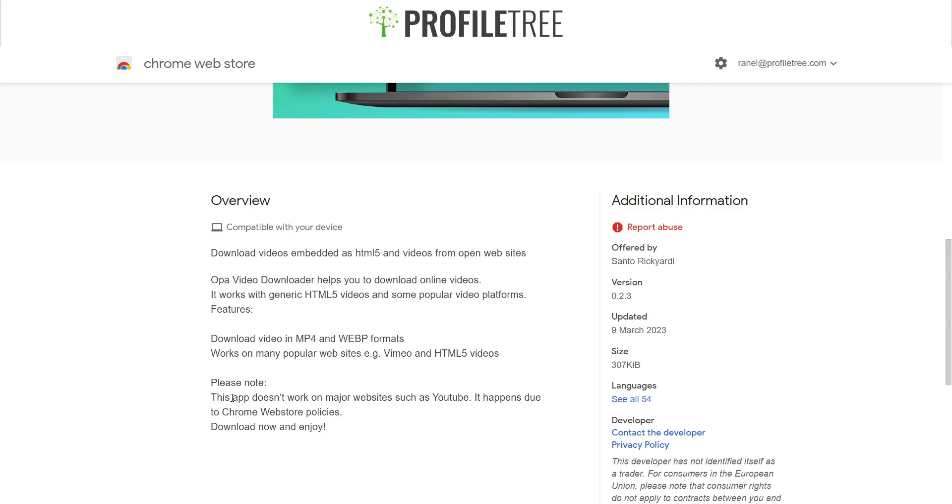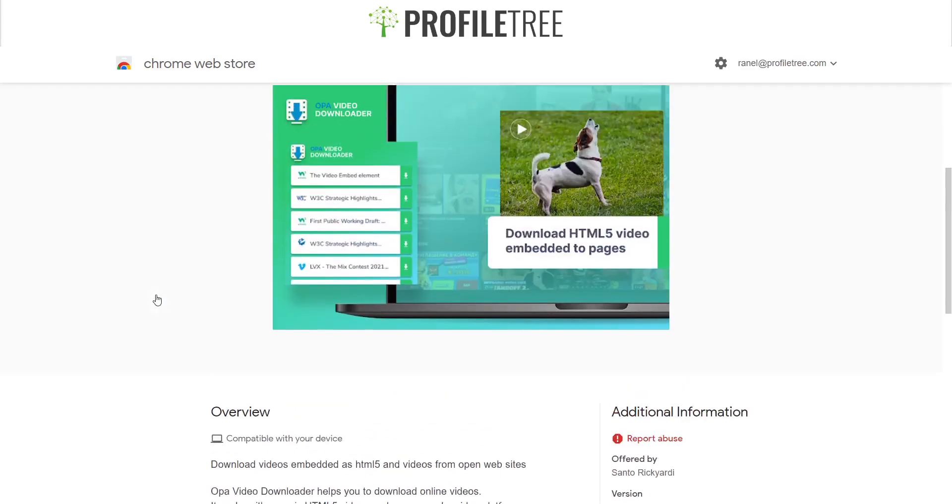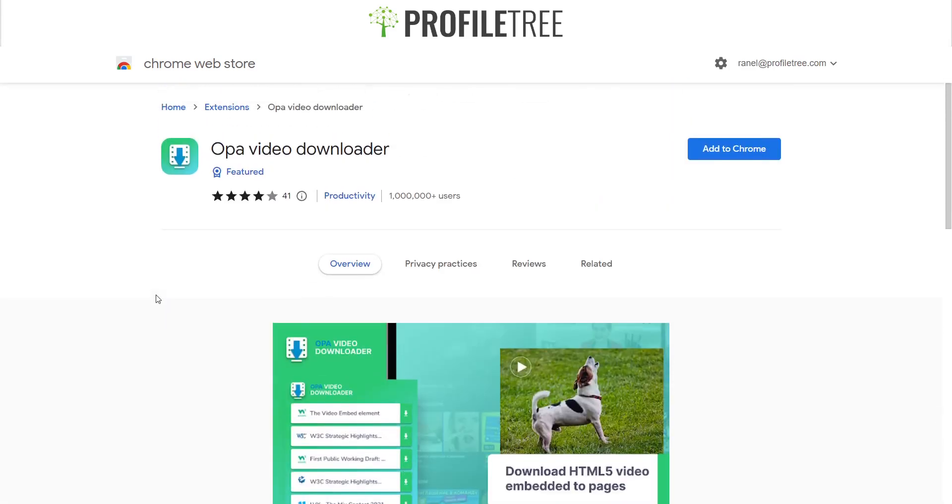But what's great is that you can still use it on Vimeo and I assume that'll work with other different platforms as well. Just don't use it on, of course, the major websites, which is YouTube. Of course, there's some copyright involved in that, hence why it's not available. So that's pretty much what that looks like.